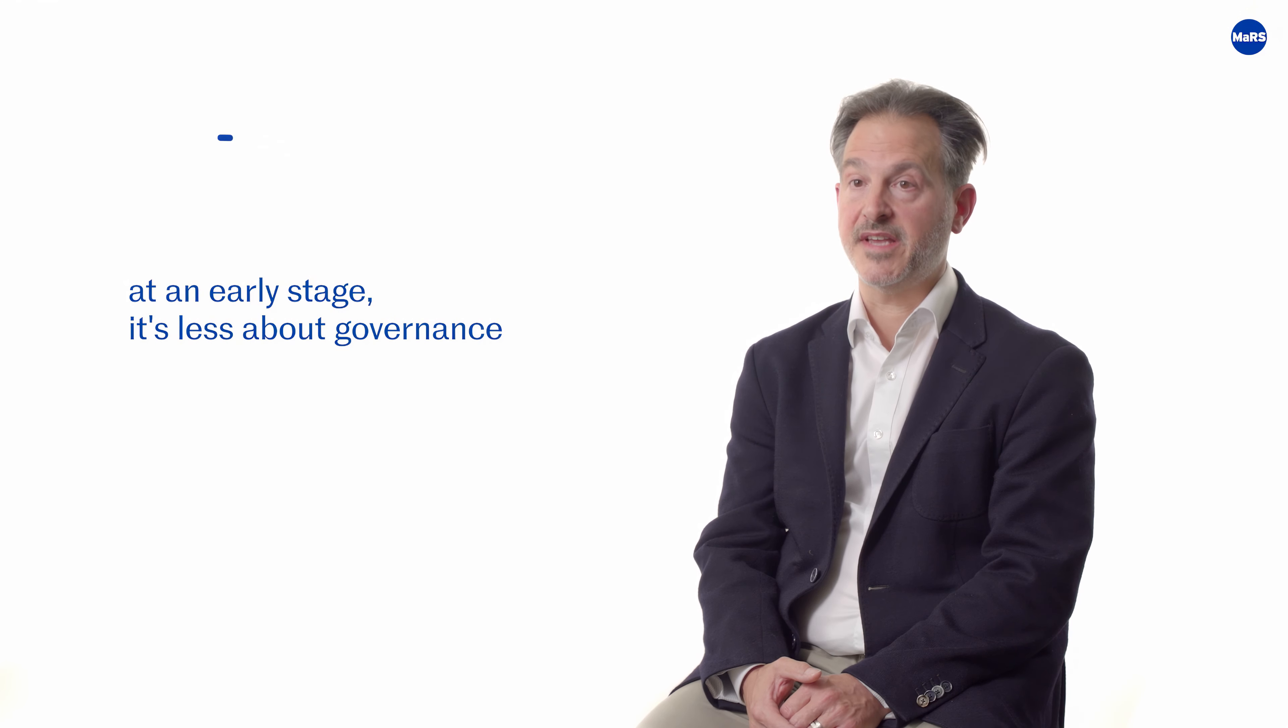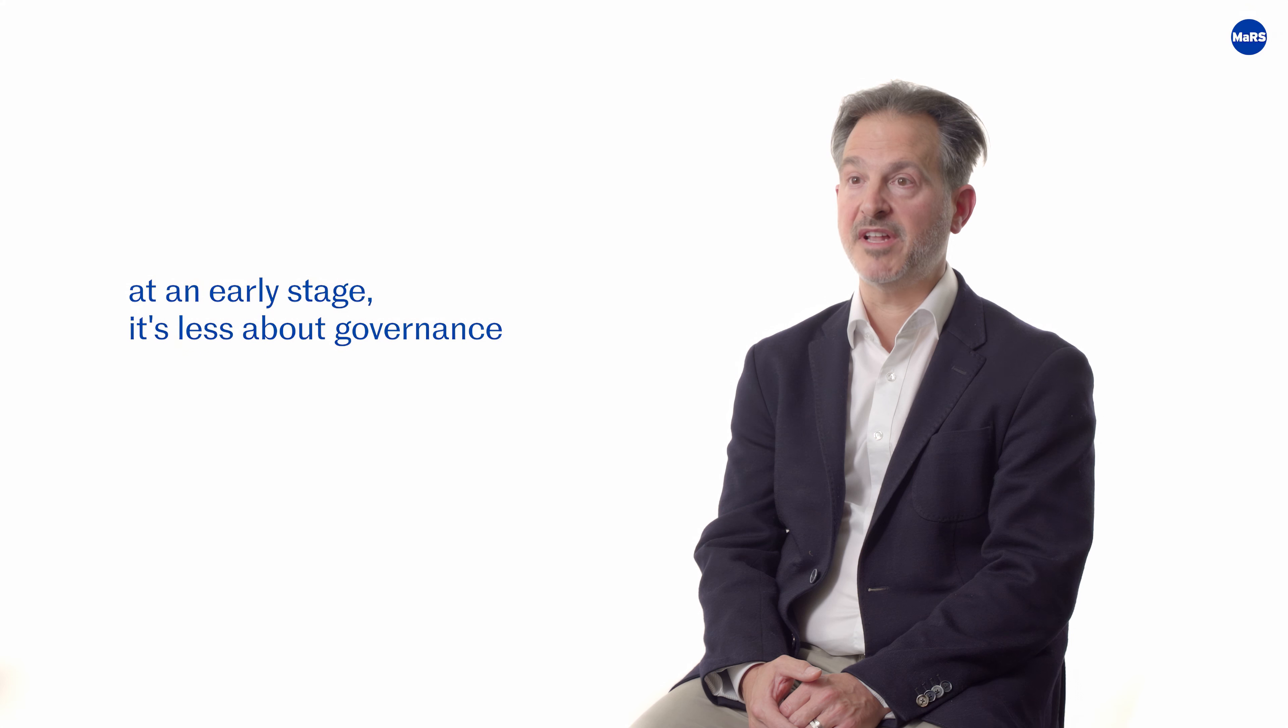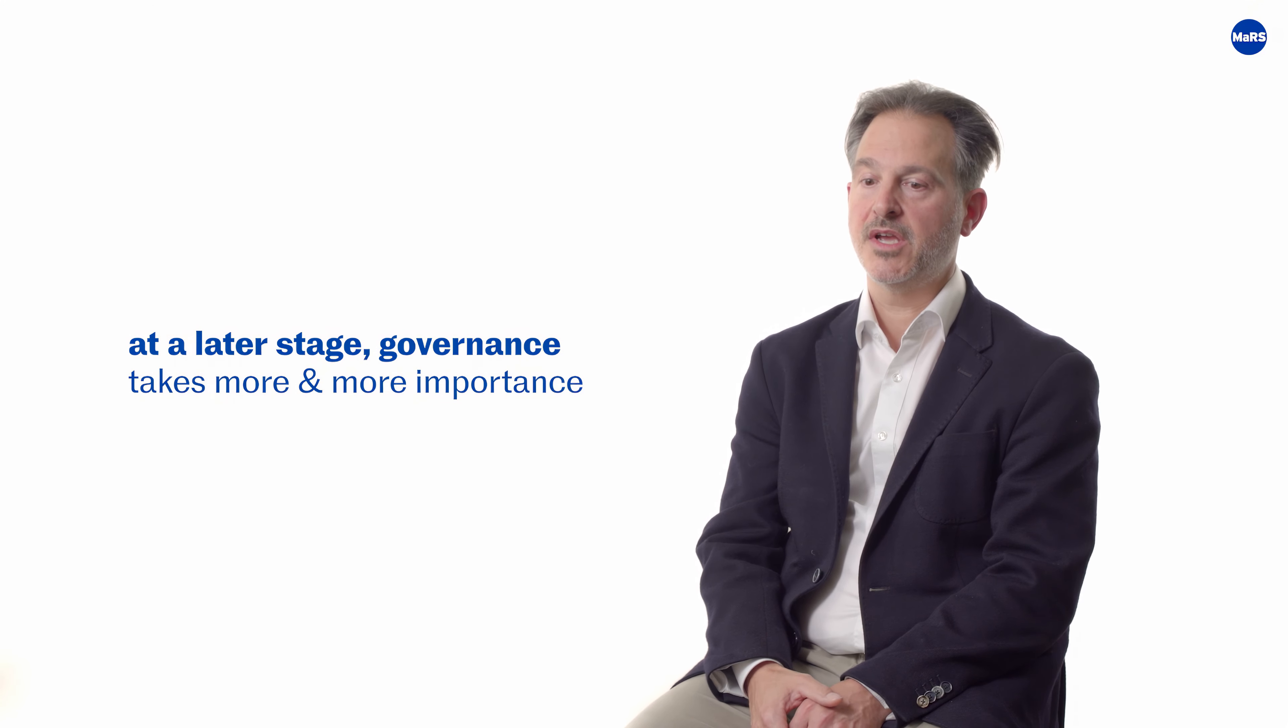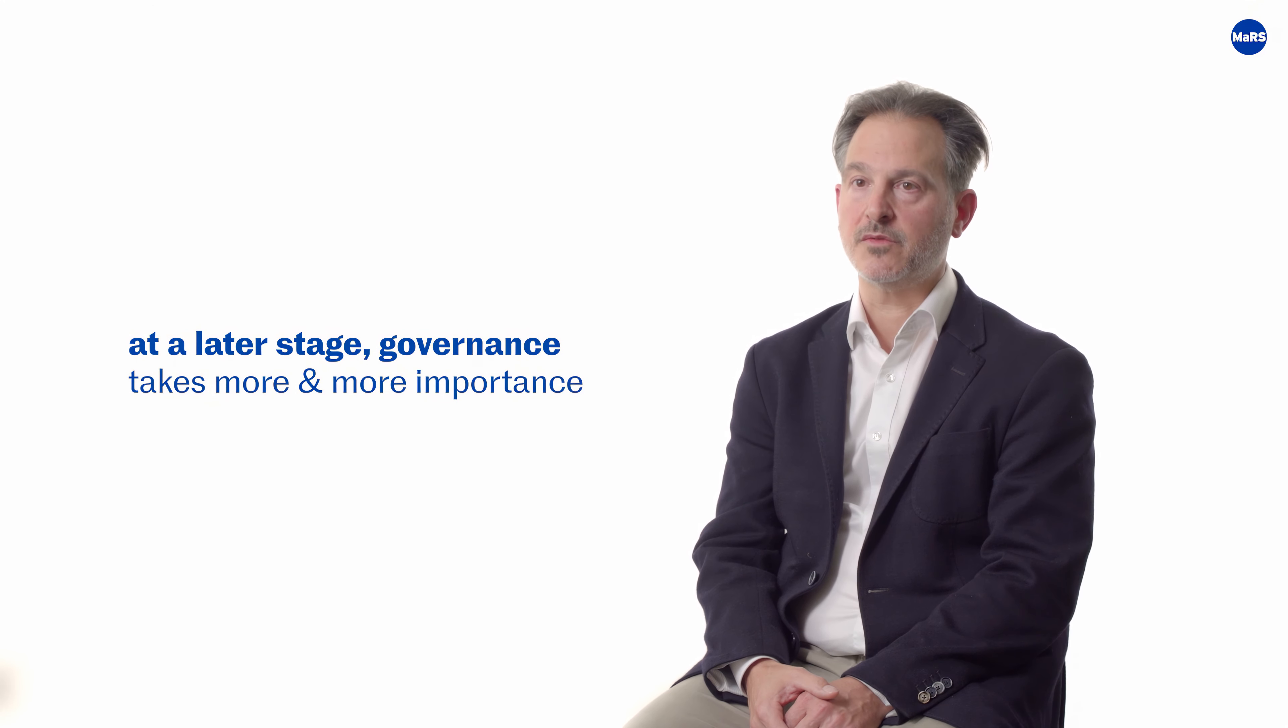Our expectation about governance is actually very high. We, as institutional investors, have to report to our own stakeholders, who are big institutions. We have to report to these people. And obviously, we expect that level of transparency at the company level. At an early stage, it's a bit less about governance and more about operations and tactics. But as the company grows and as we prepare them to raise money on the public market, at a later stage, governance will take more and more importance. And so we will want to see more independence at the board level and at the management level. And we'll want to prepare the company to be in public at some point.